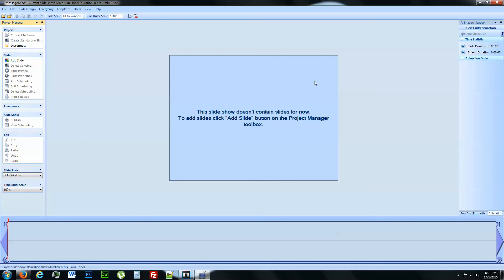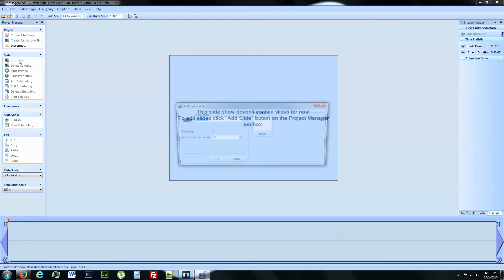So there we have it. We have our first connection. You can see that we are actually connected because we can add a slide here. This is where you would go in and start naming your slides, so on and so forth, which we are going to cover in another video.